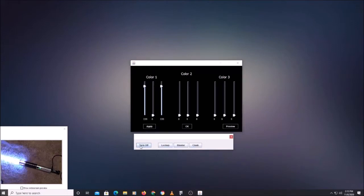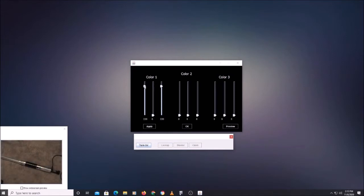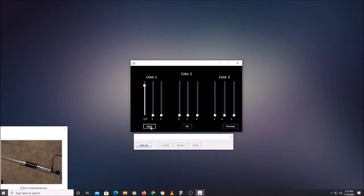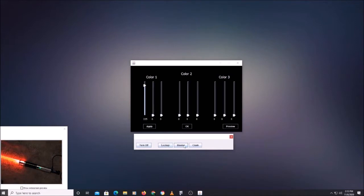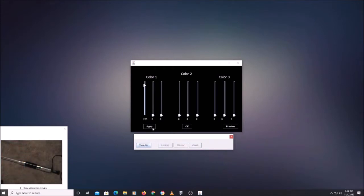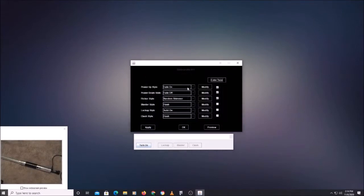Almost all effects are going to use the primary color first. For basic RGB effects, it's pretty much mostly this color. If we want to change this — let's make it red. Hit apply, turn it on — there we go, the other colors are the same. If we liked that, hit okay and it'll save that.